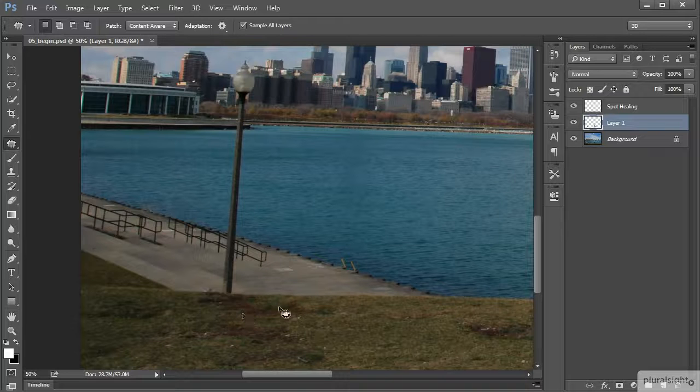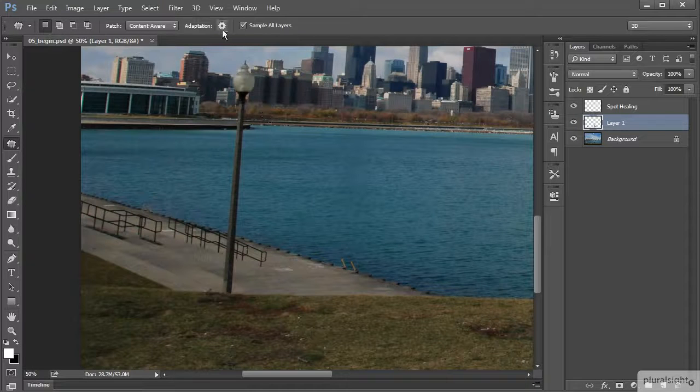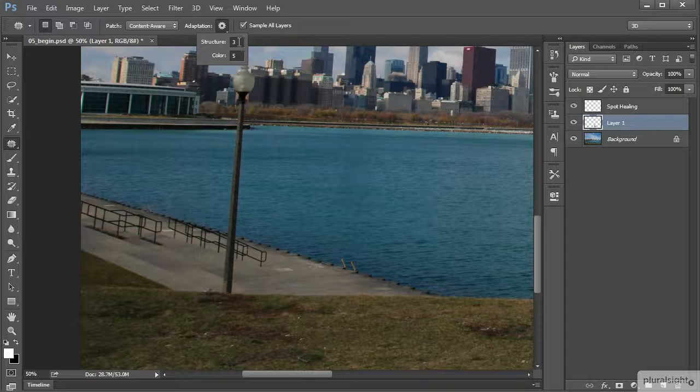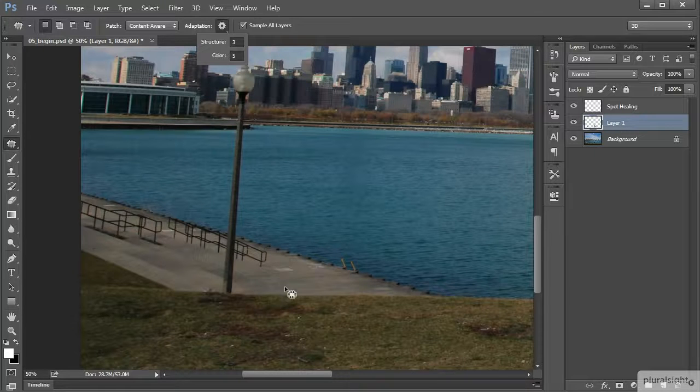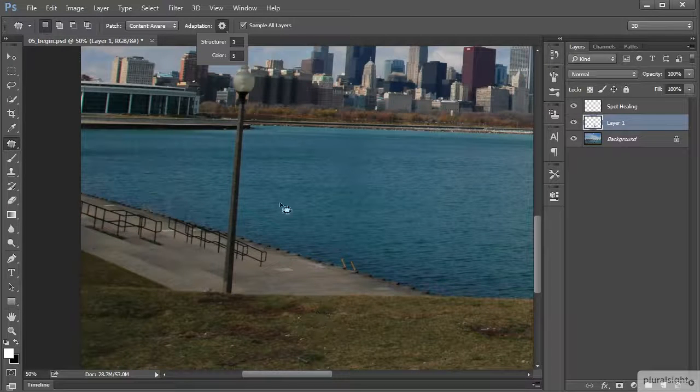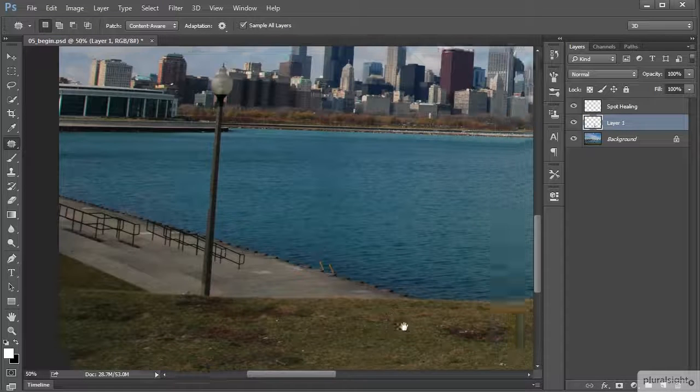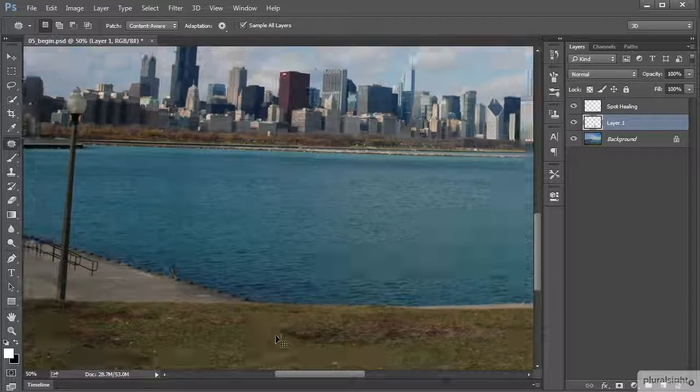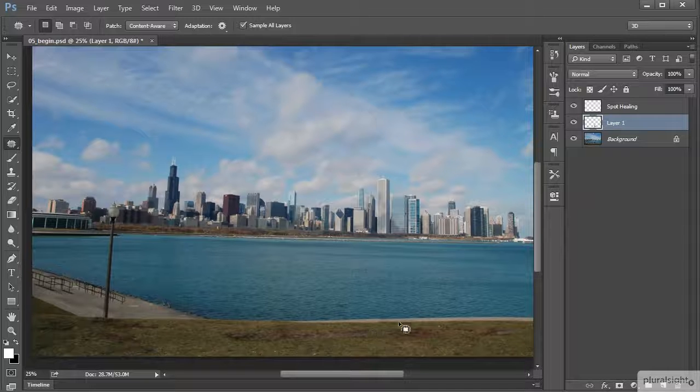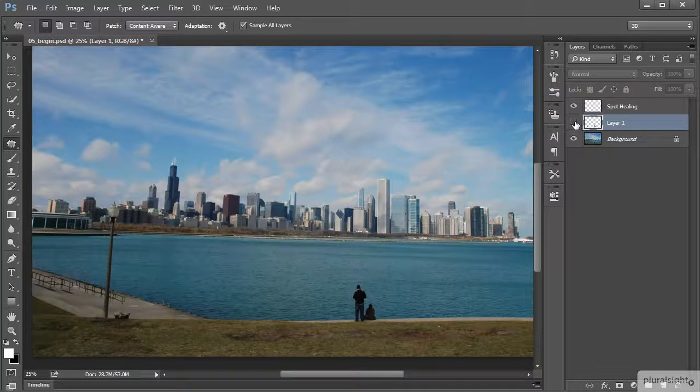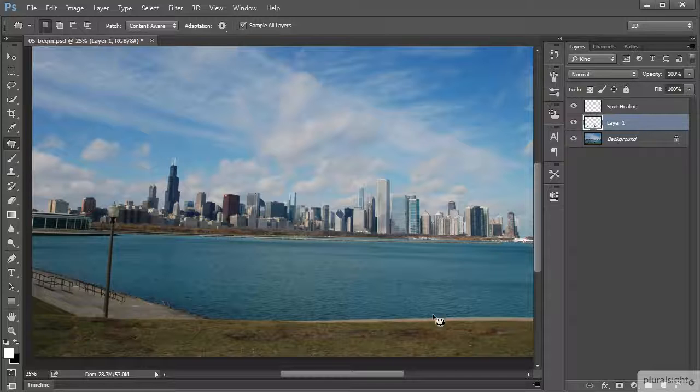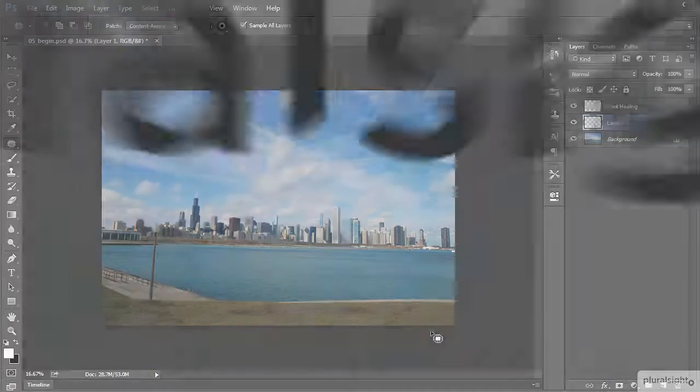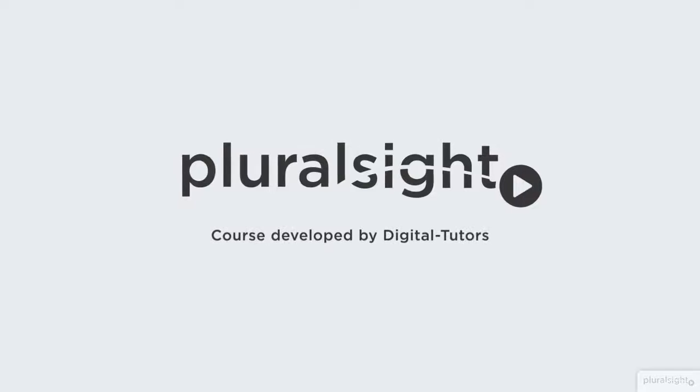That kind of gives us a little bit better result. So again play around with these values that we have right here for structure and color - that really dictates the quality of the patch that you're creating there when you have it set to content aware. Again we're working non-destructively so you can make that comparison to kind of see how everything looks there. So we've successfully removed some distracting elements from this image using the patch tool.